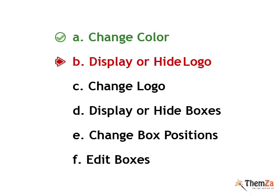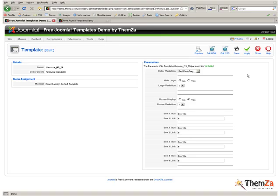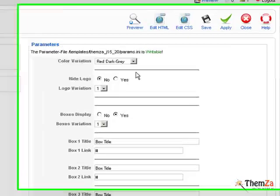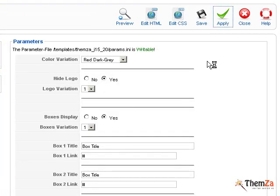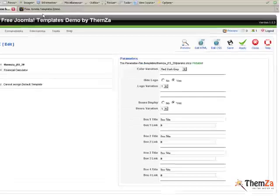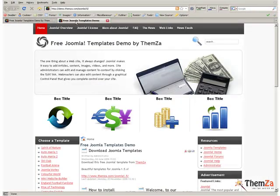Now let's see how to display or hide the logo image. To deactivate the logo image area, select Yes in the Hide logo options. Then hit the Apply button to have the changes reflected online.